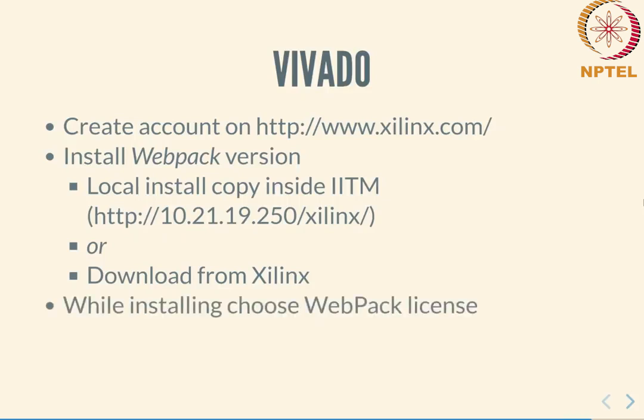While installing, if you choose the second option that is downloading from xilinx, during the installation process it will also ask you for your license information and allow you to enter your account information and generate a license from there. After you get the license which will be sent to your email address, you will then be asked to actually install it. I will walk you through that process in a moment.